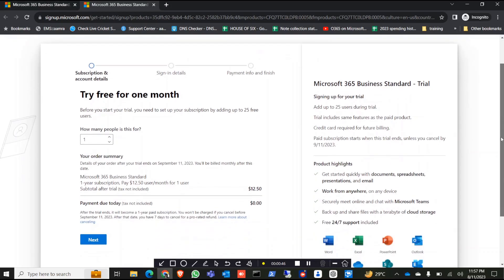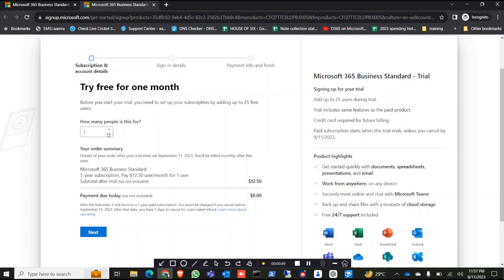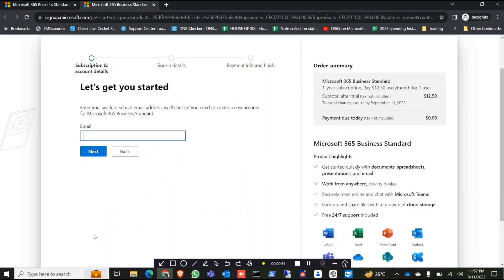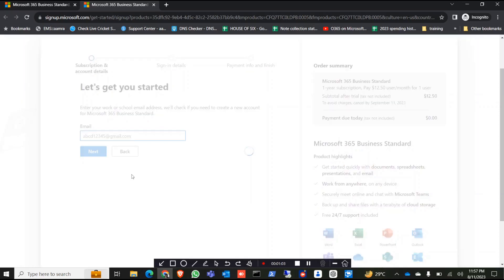This will show you this page. Now you can click on next. Give an email, let's say you can give abcd12345 at gmail.com.